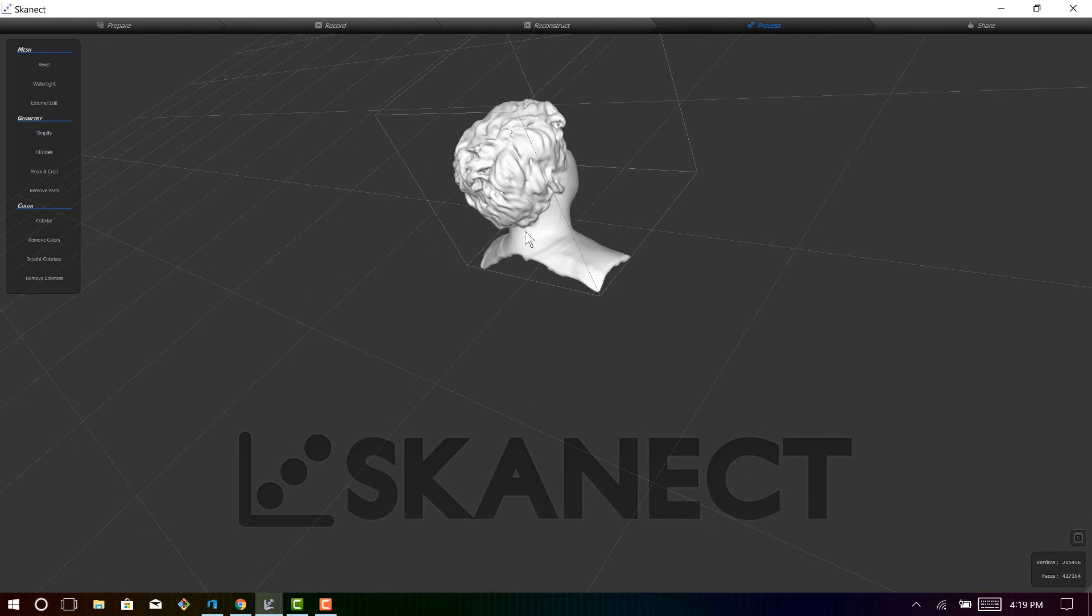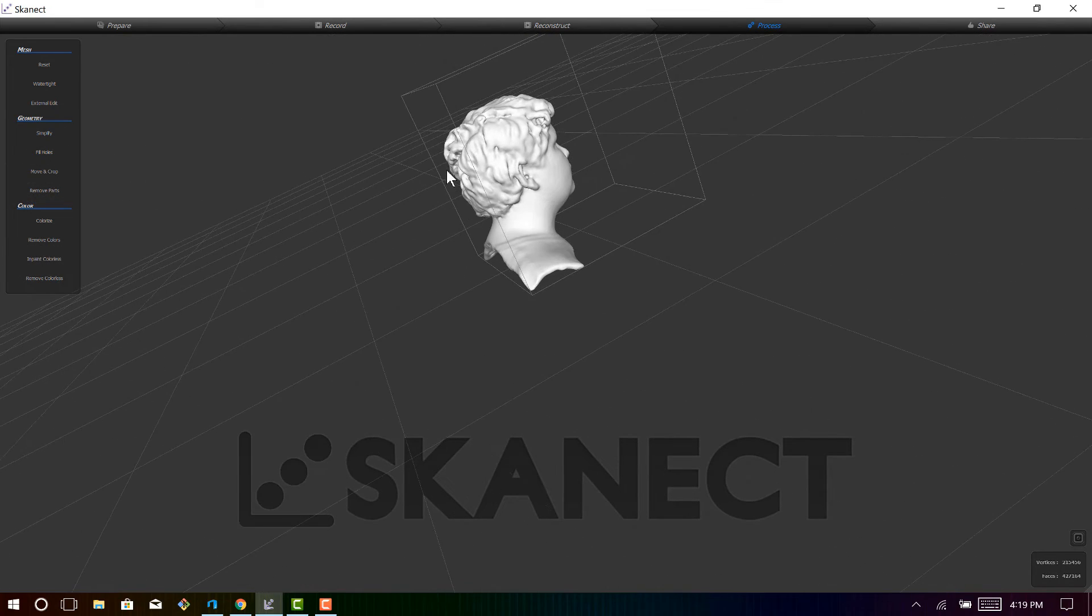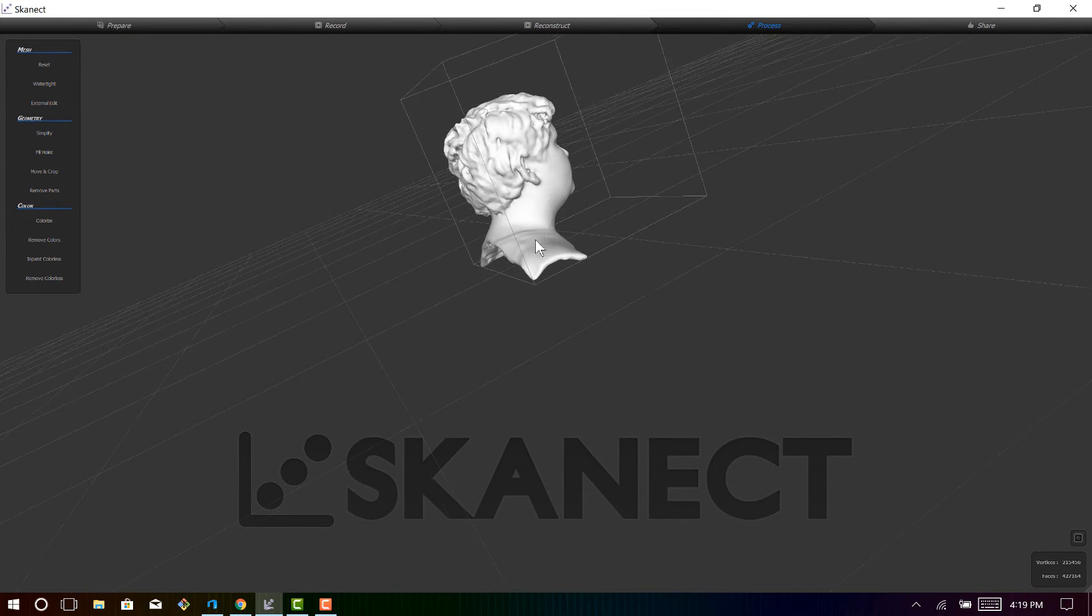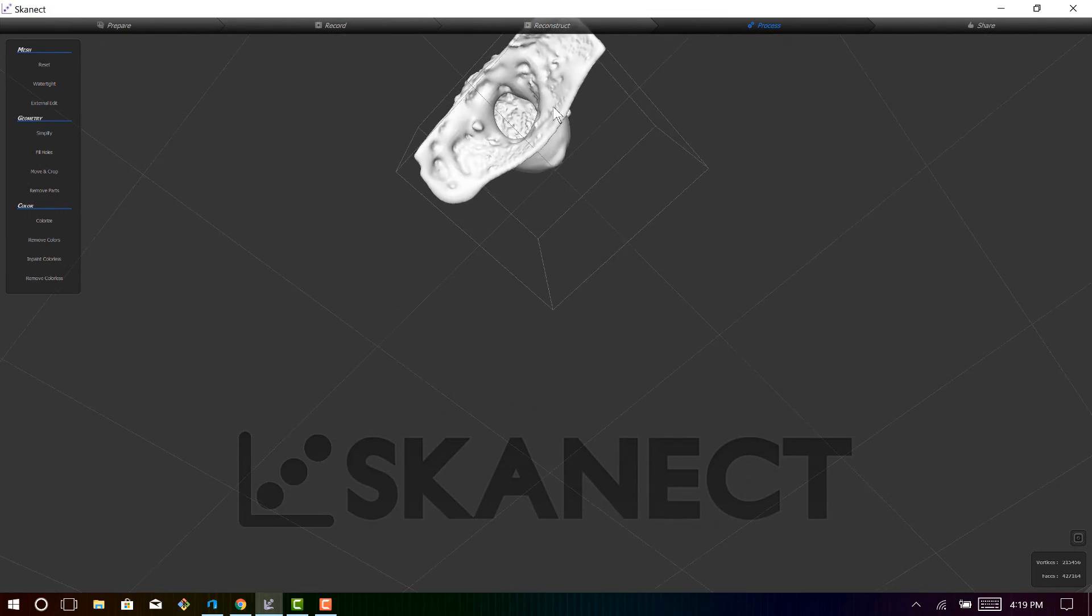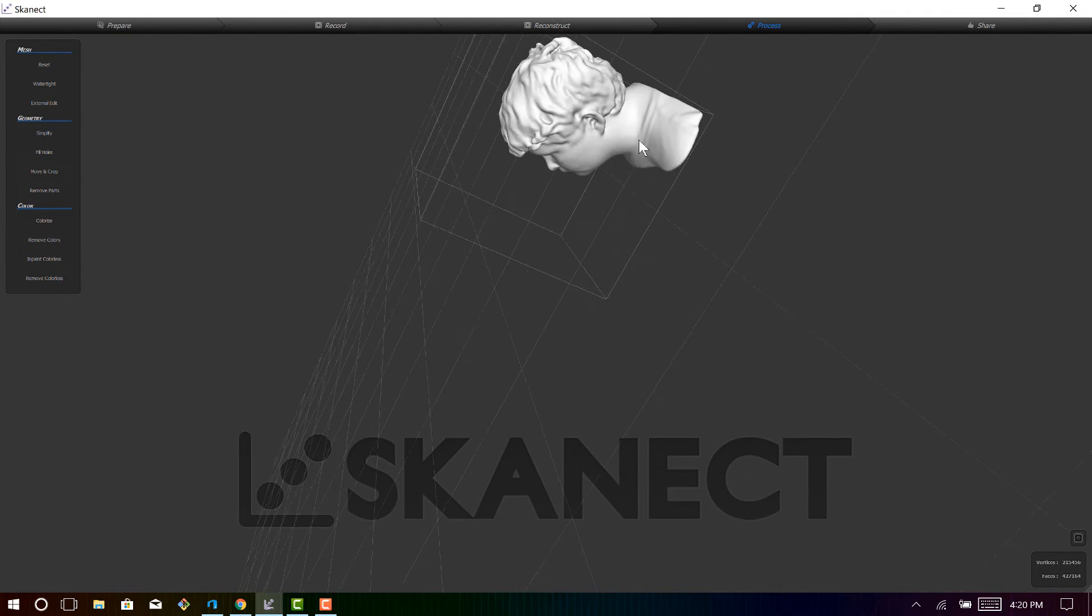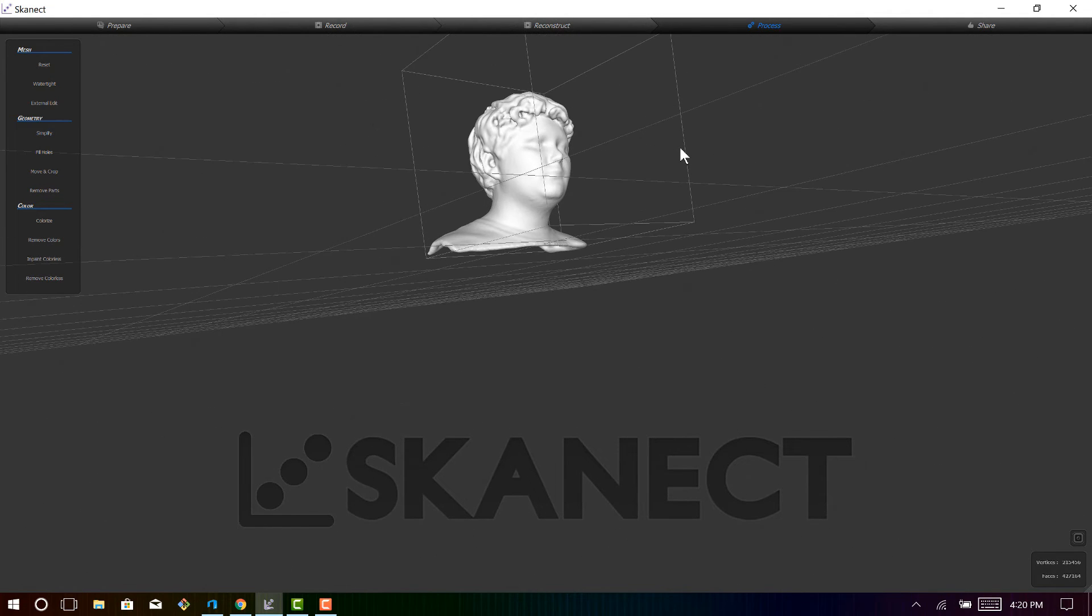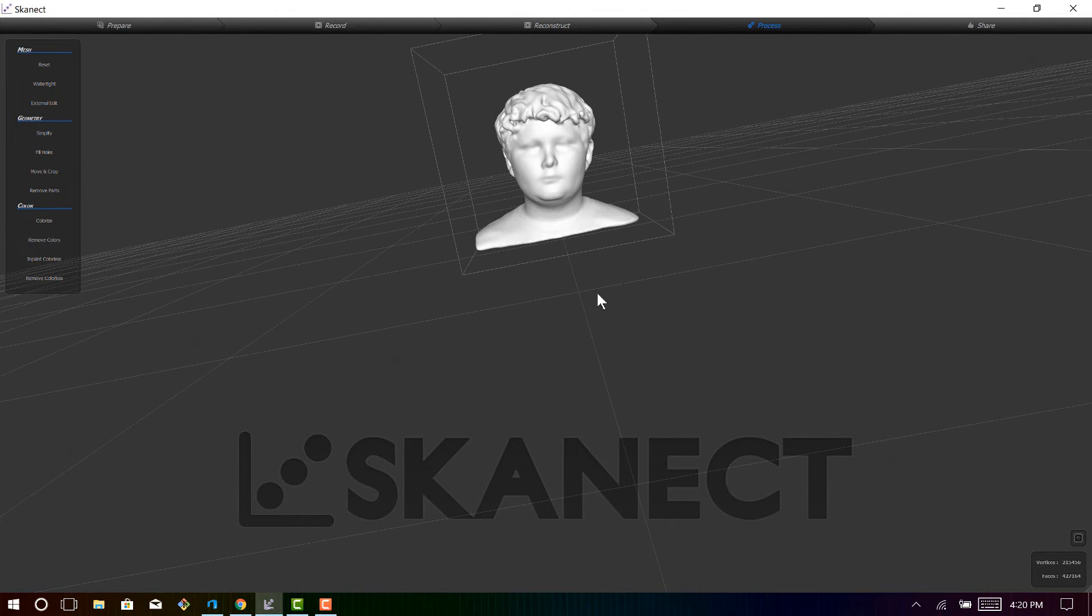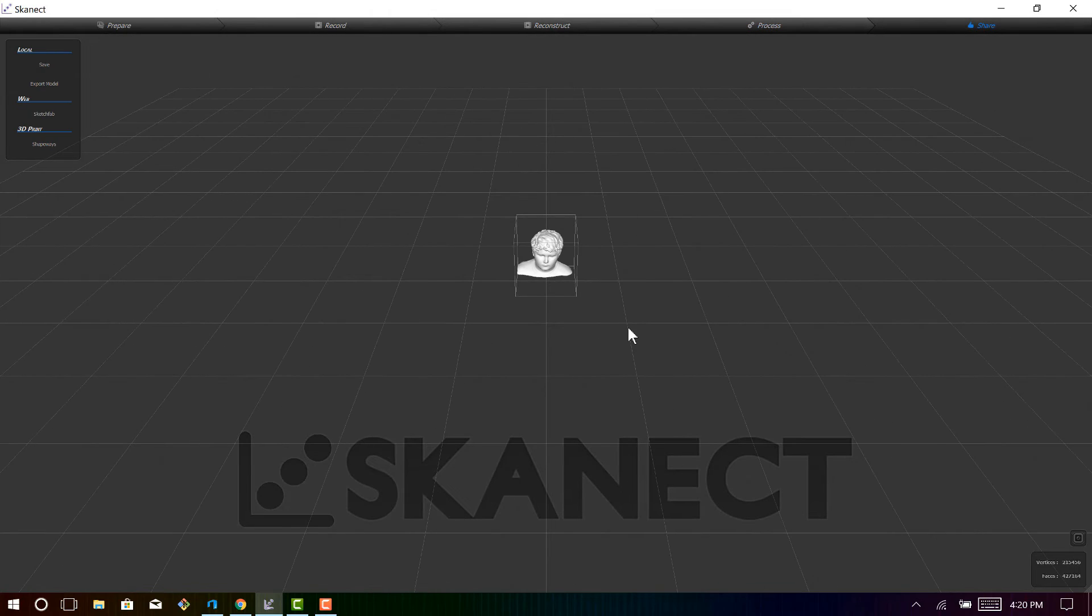So once you remove the colors, you can see that it actually filled in those holes in the back quite nicely. It does look like hair, and you can see that there's a small indentation there. But it's not too noticeable, and it provides a model that you can 3D print. Now there are other options that you can play with, but I like to simply watertight fill, and then I like to export the model.